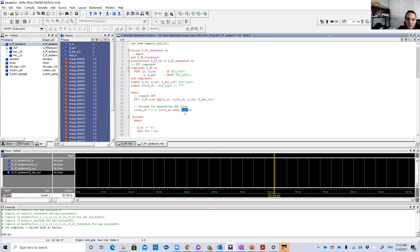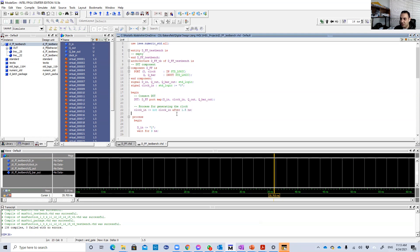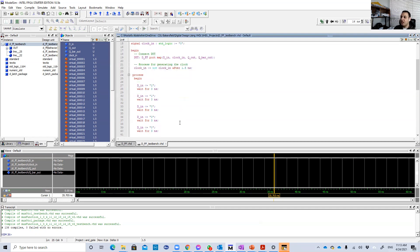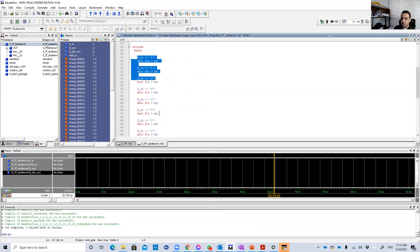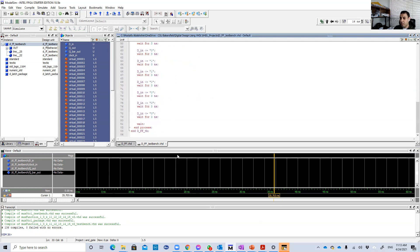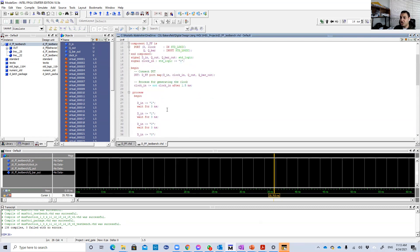We're going to generate here, using this line, a clock signal with a cycle of 3 nanoseconds. If this value is 2 instead of 1.5, it will be a clock signal with a cycle equal to 4 nanoseconds, and so on. Here we just put some random values for D, and after each change a delay of 3 nanoseconds. So let's run this.